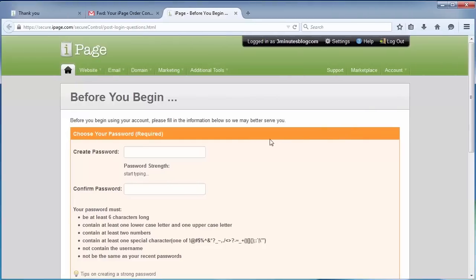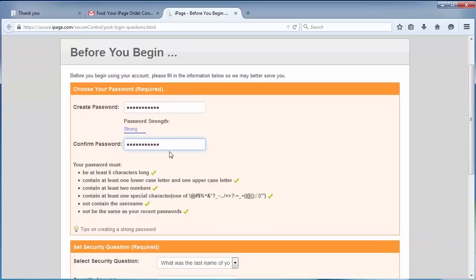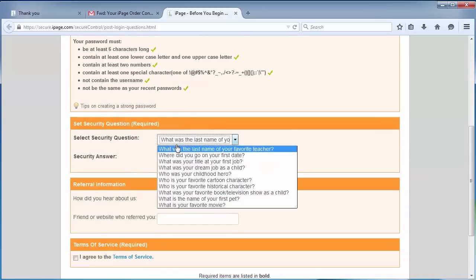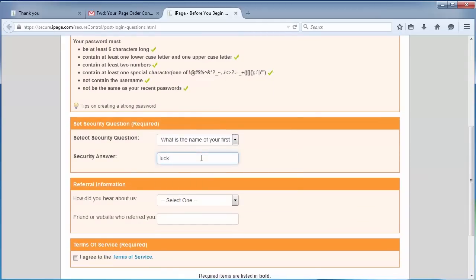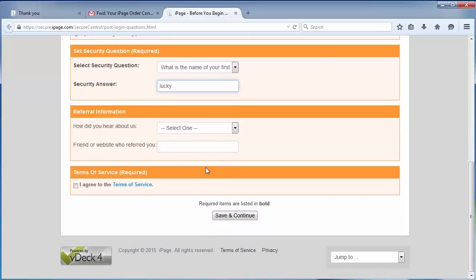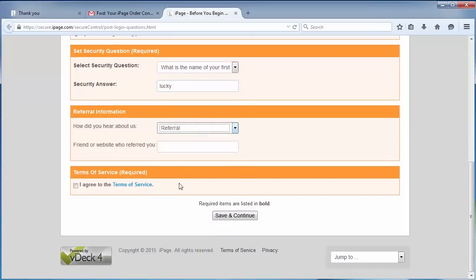Now we have to set up our password for the user account. Select a password that has at least six characters, at least one lowercase letter and one uppercase letter, at least two numbers, and one special character. Then you have to set your security question. Then the referral information. Just choose something you like. Then you have to agree to the terms of service.